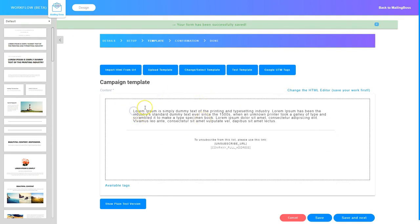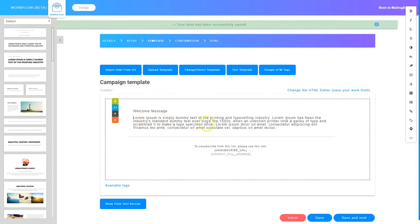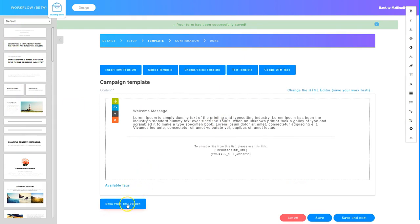I'm going to go ahead and just put a welcome message so you can see you can make some changes. Once you make your changes to your email, remember that you can pull elements from the left side into the email to dress it up. Down at the bottom you can work on the plain text version of your email. Also remember that you can test your email by sending yourself a copy using the button that says test template.